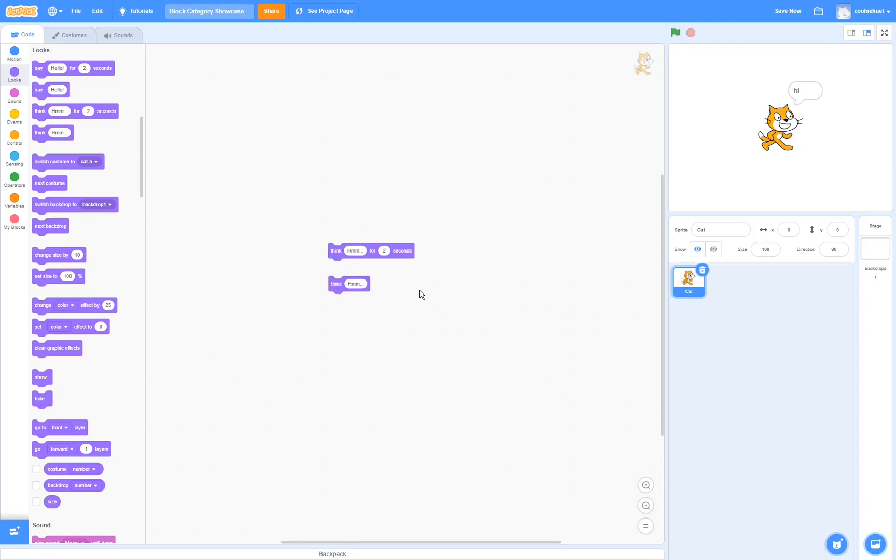The two next blocks, the think blocks, do the same thing except that instead of a speech bubble, it's a think bubble.